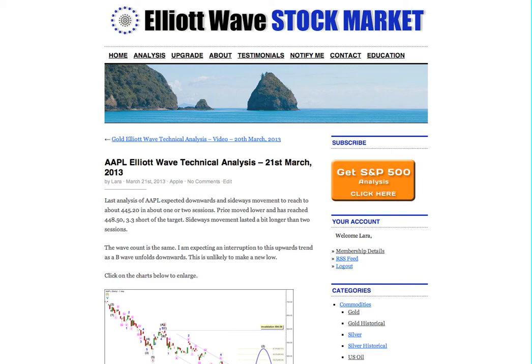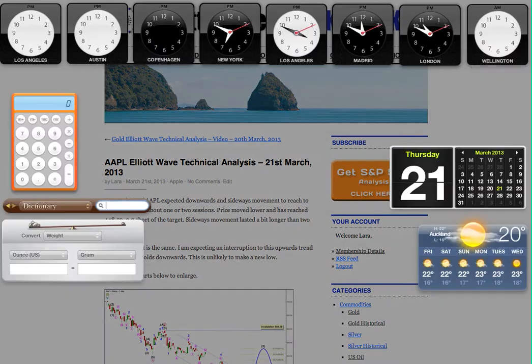Hi, this is Lara at Elliott Wave Stock Market with your bi-weekly Apple analysis done on Thursday the 21st of March.